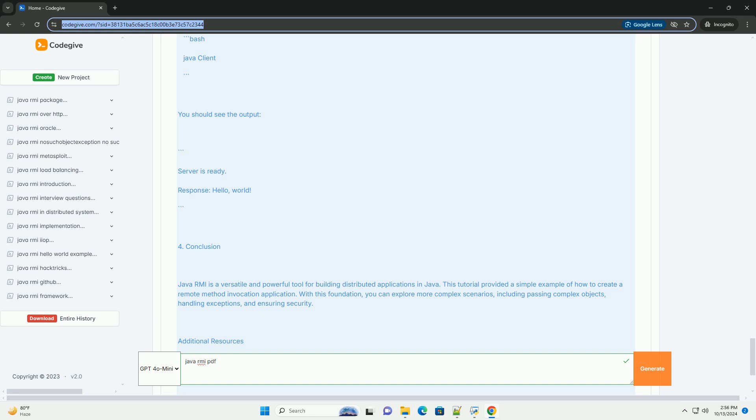It is built on top of Java's networking capabilities and uses object serialization to pass objects between JVMs. Key features: Remote communication, Object serialization, Easy to use with Java, Supports distributed programming.